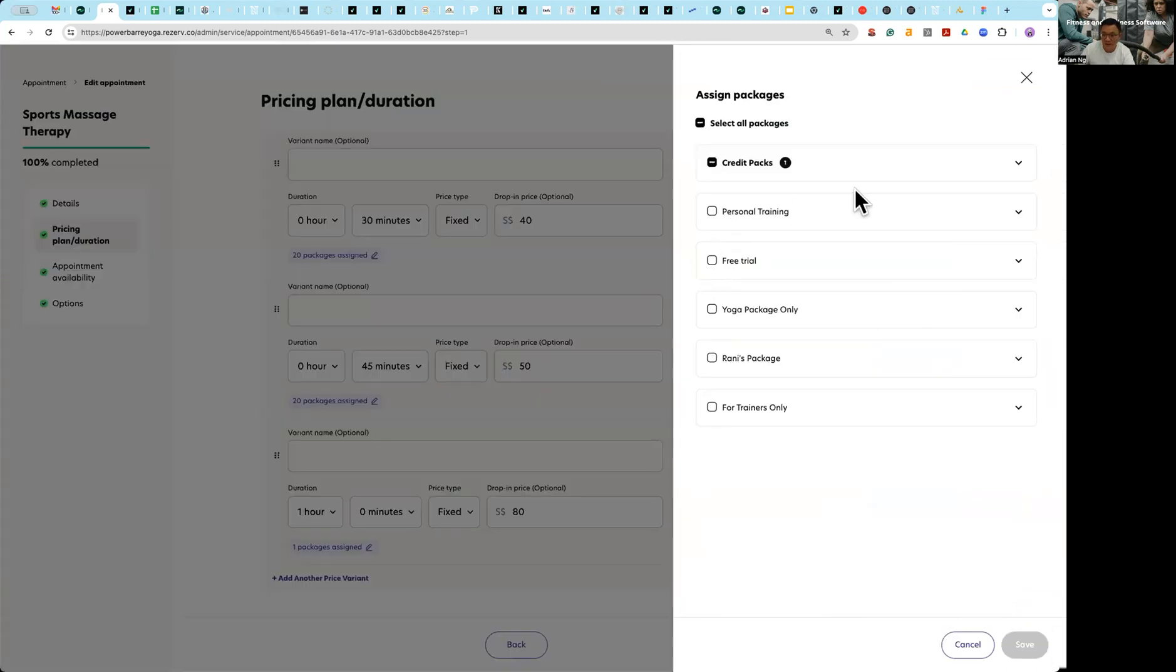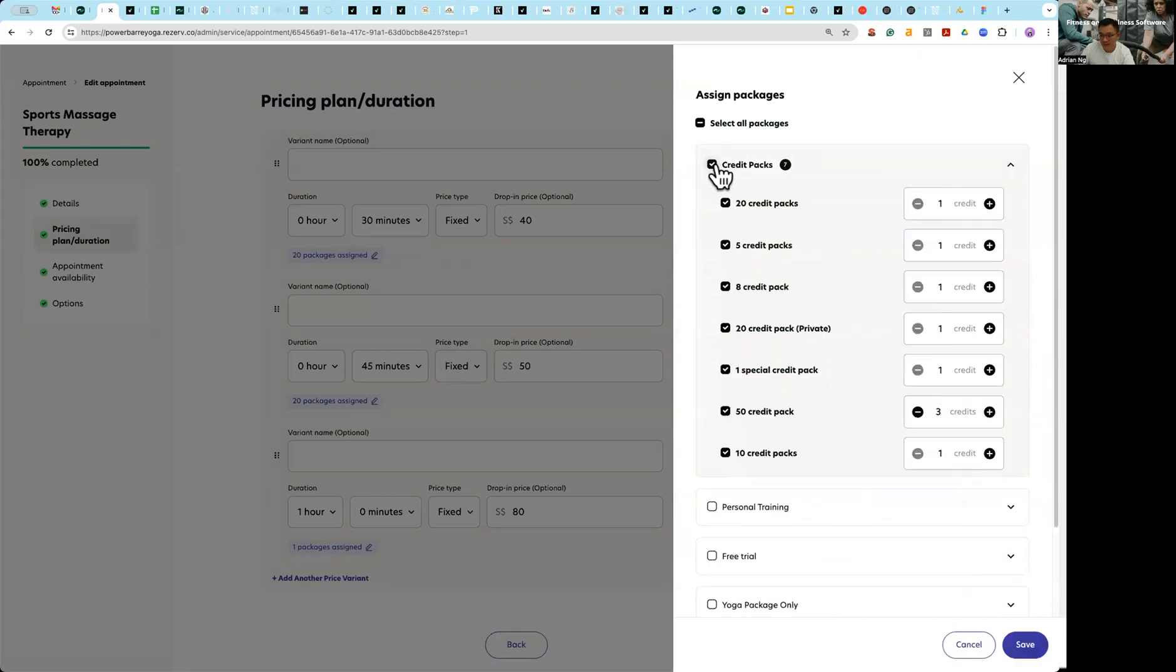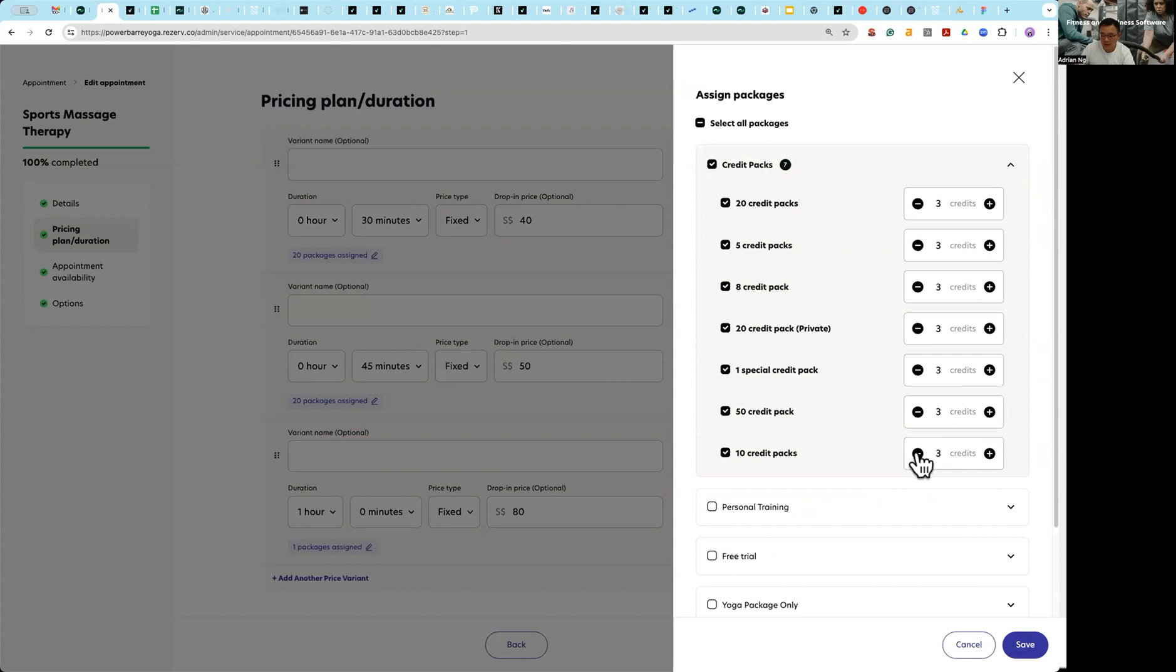And I save. And then for the one hour I'm going to then take a neighbor here and then choose to have three credits for everything. And basically this is how you set up how much to charge either by an existing package or by a drop-in price.